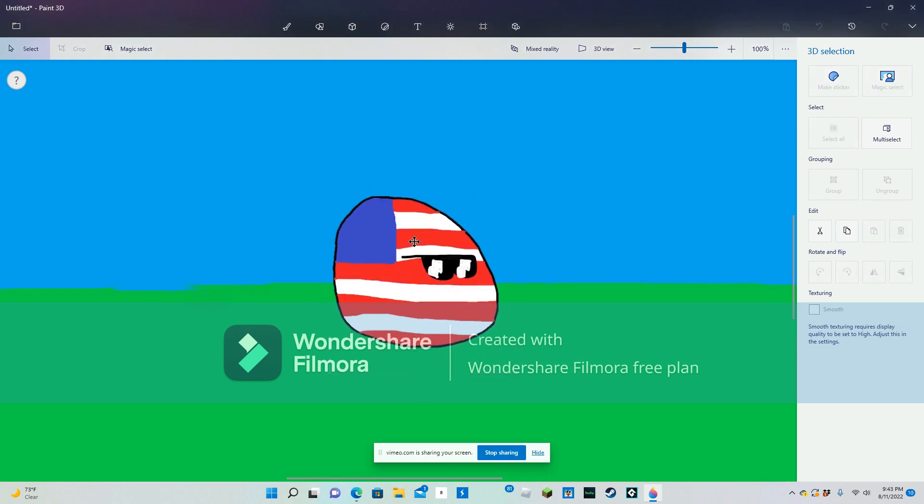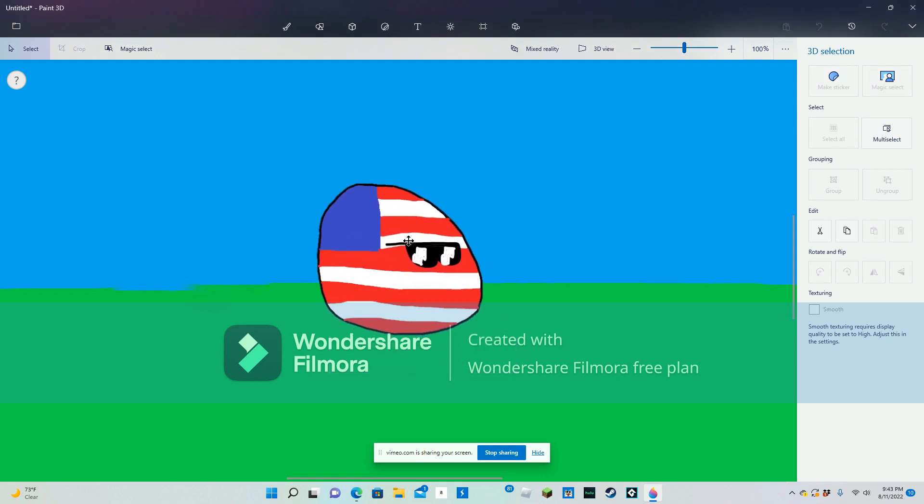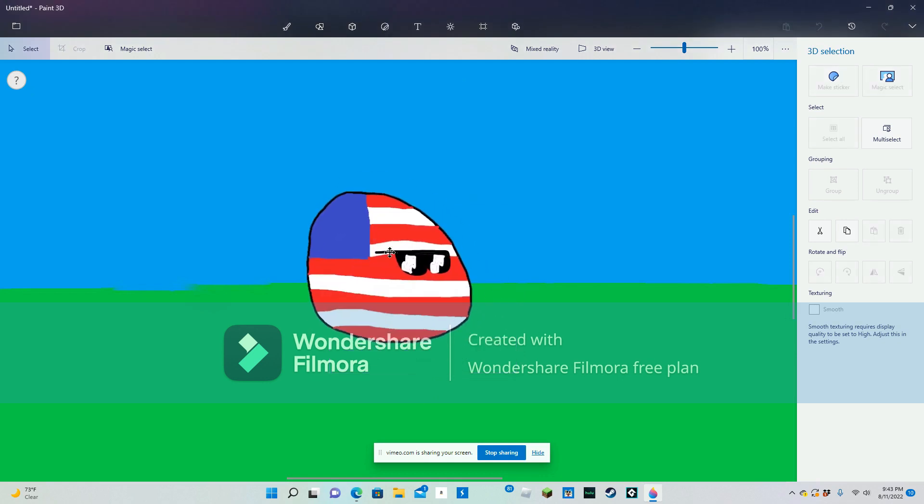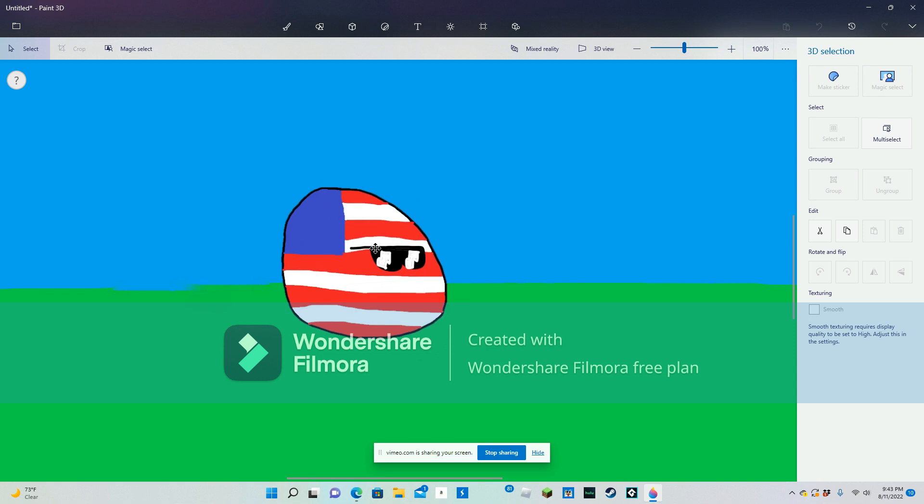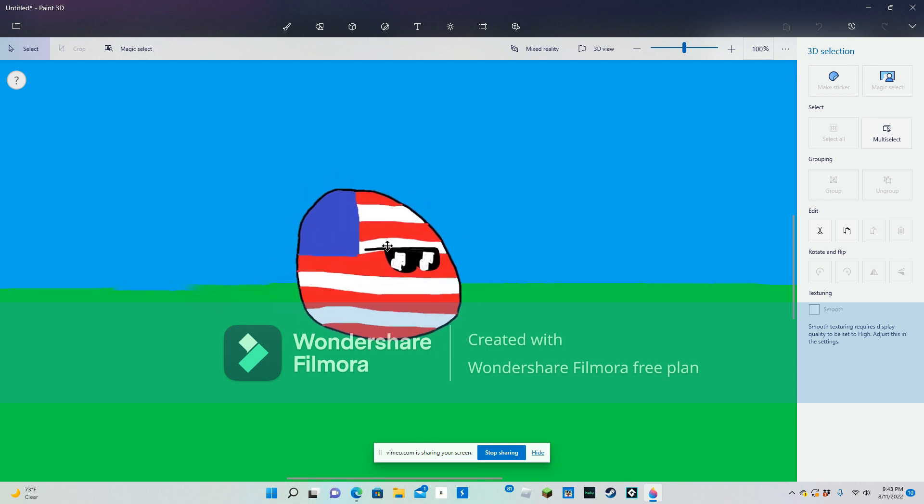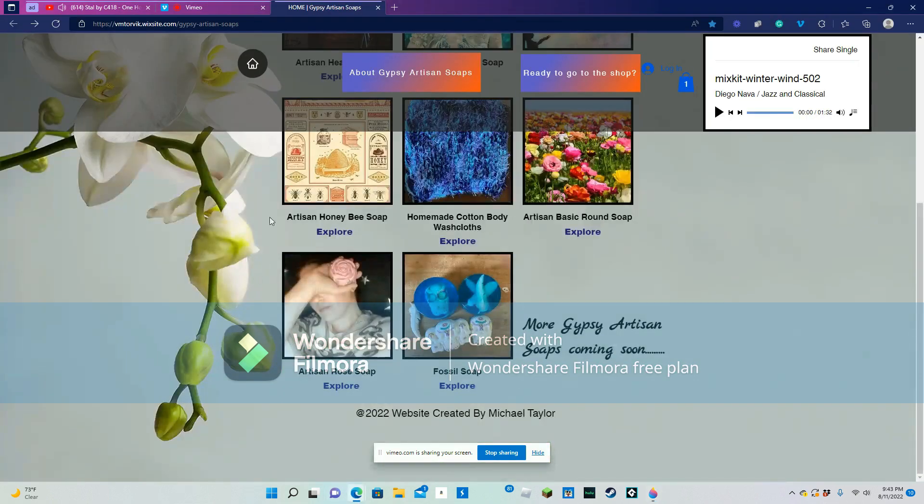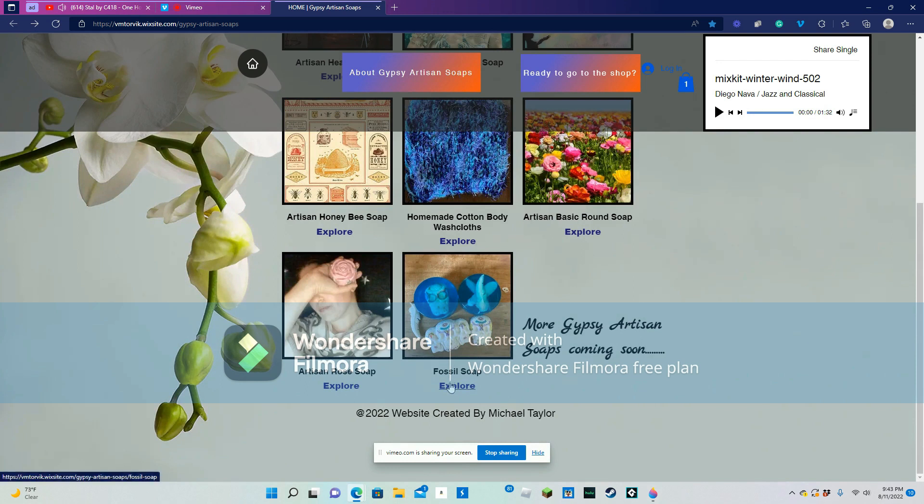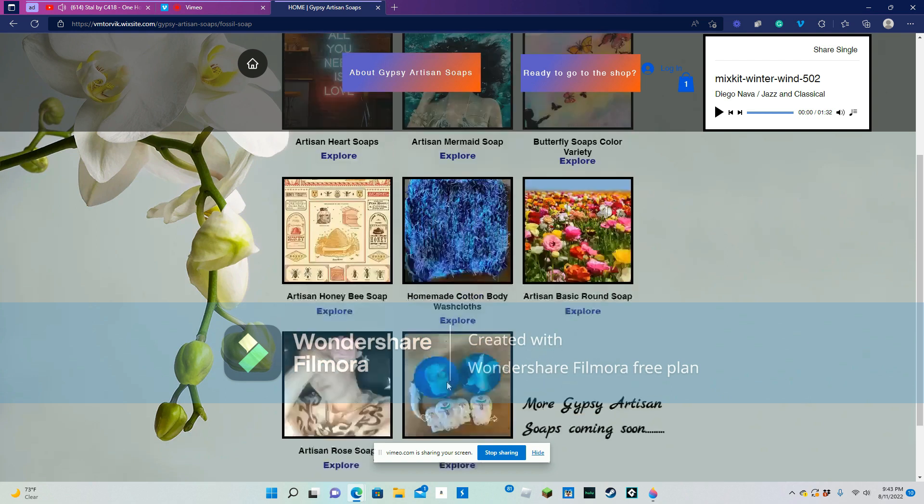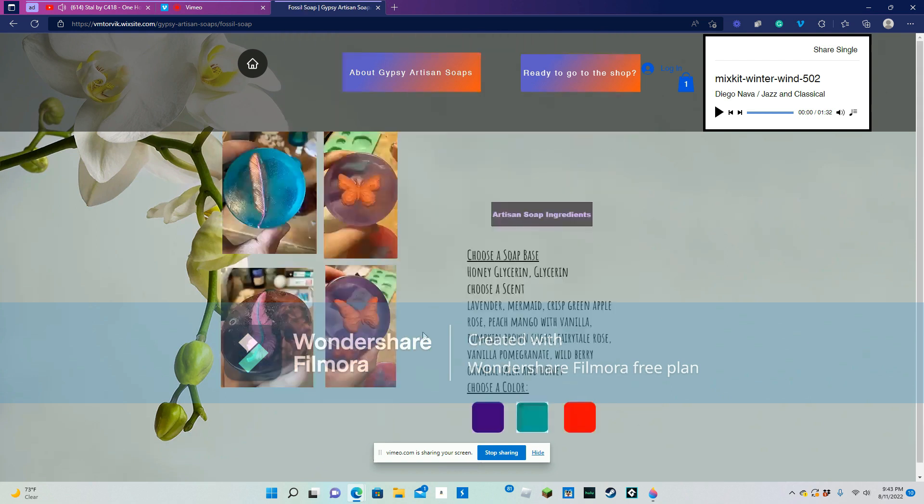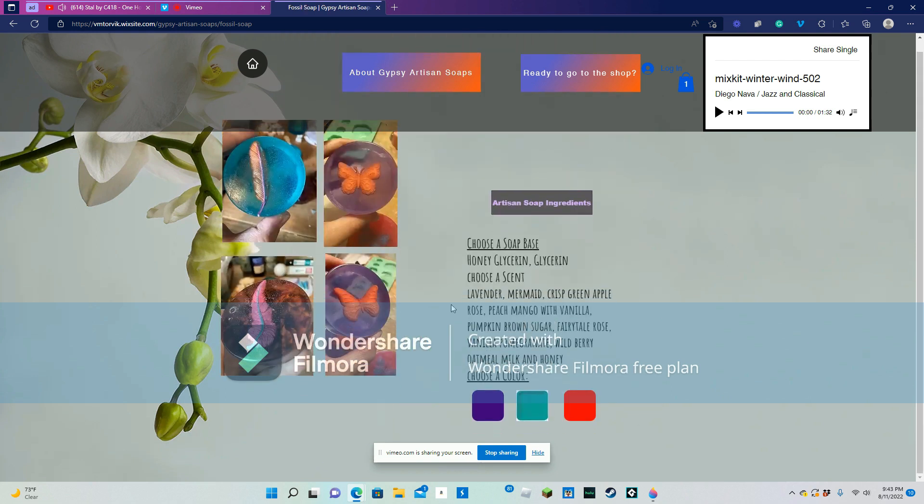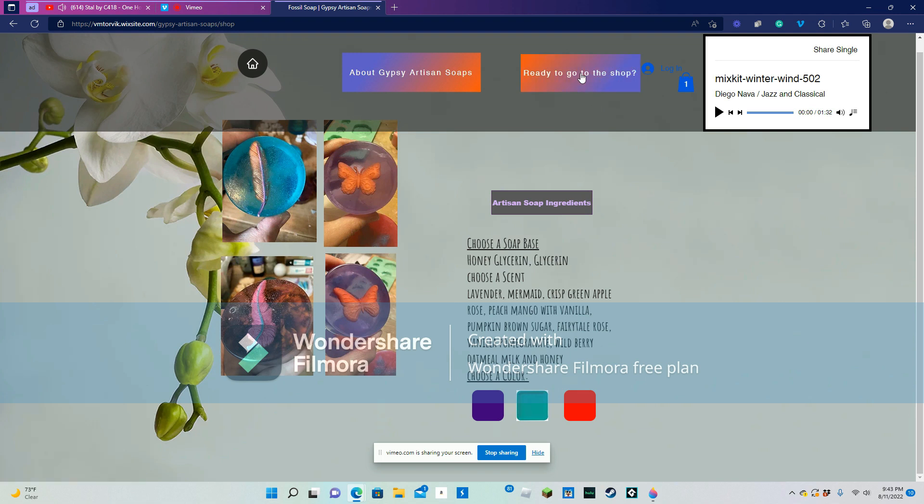My hands are so stinky. I'm tired of using my uncustomized bland soap. I think I'll go to Gypsy Otis and Soaps and get a new soap. This fossil soap looks cool. Oh wow, red! That's my favorite color. I guess I'm ready to go to the shop.